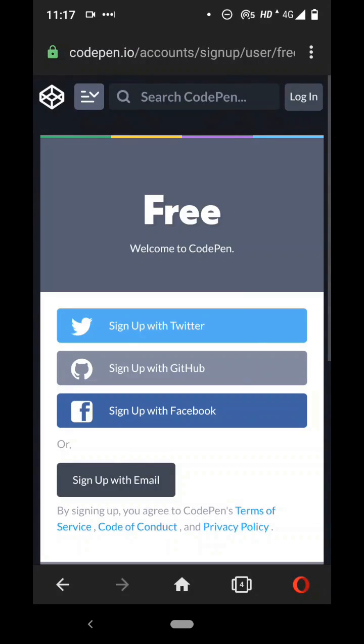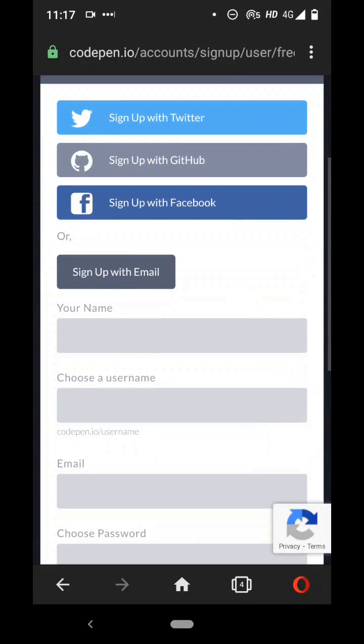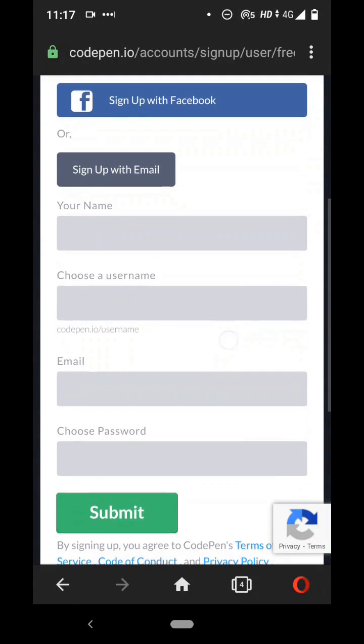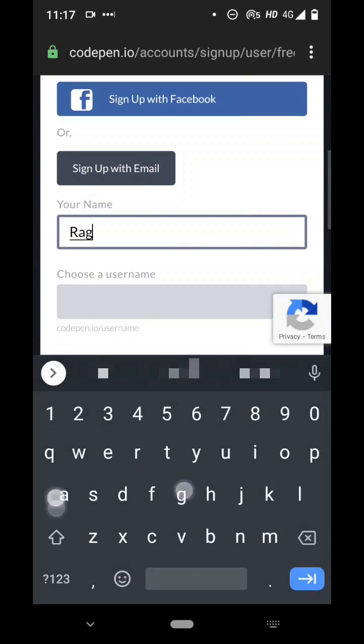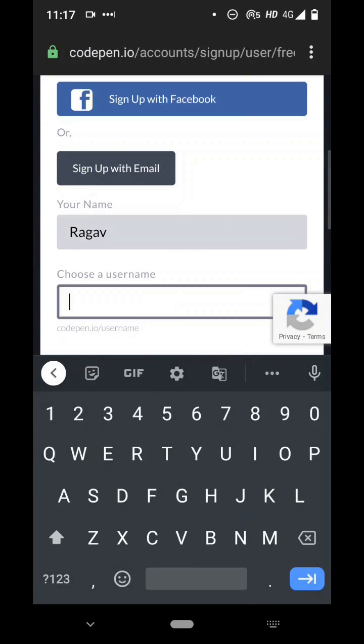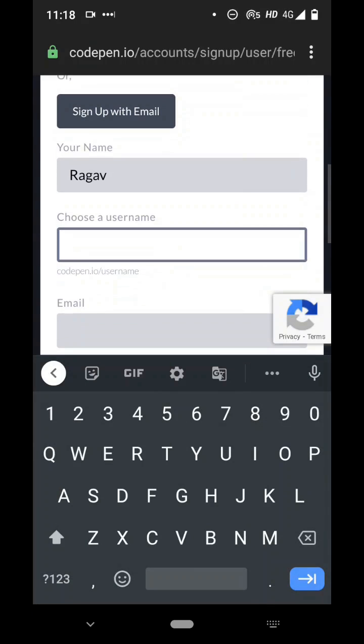So here you can type your name and you can use a username. This will basically be like a username for this account where you can share your profile with this URL CodePen.io slash your username, so whatever username you want you can have it here.